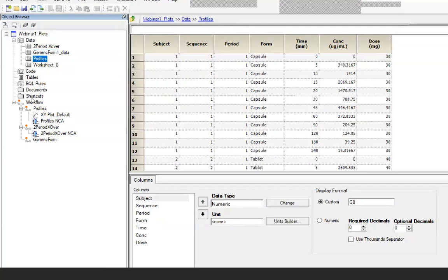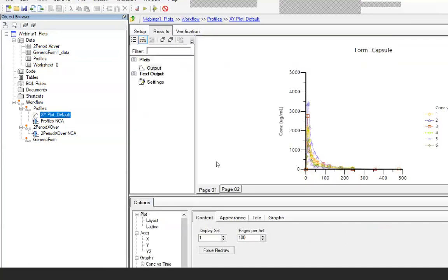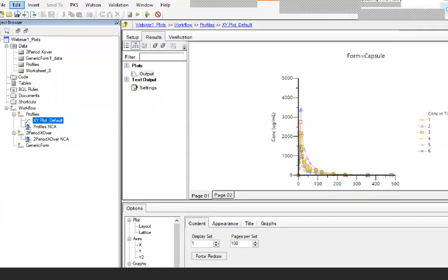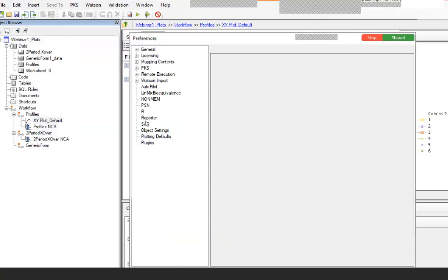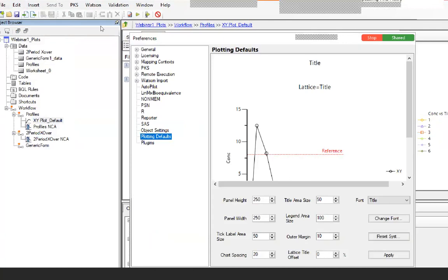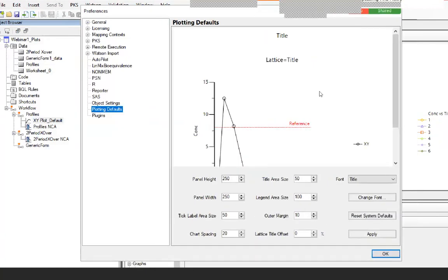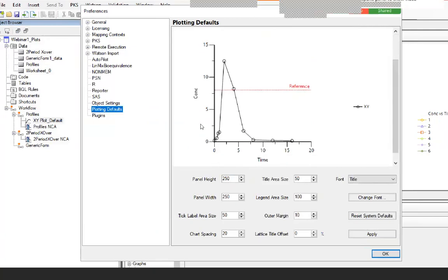I've already done some of the work in sub-workflows. Any plot you create has some defaults — the font used, the type of formatting — it's already set up for you. If you don't want these, today's tip shows how to change them in all plots, not just XY plots, but all plots in Phoenix. To do this, go to Edit and then Preferences. We will be talking about Edit Preferences a lot today. In here, you will see something called Plotting Defaults.